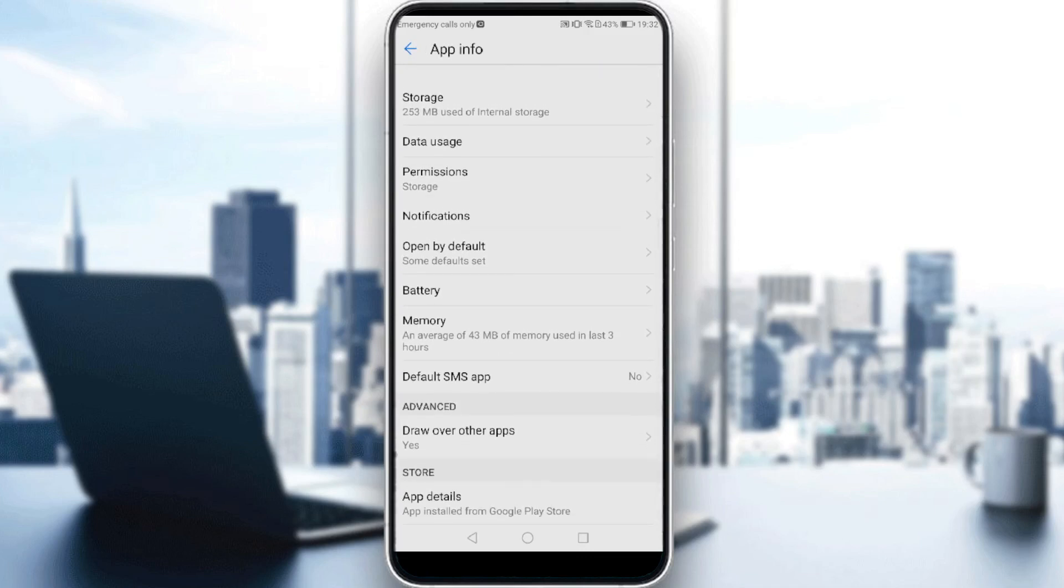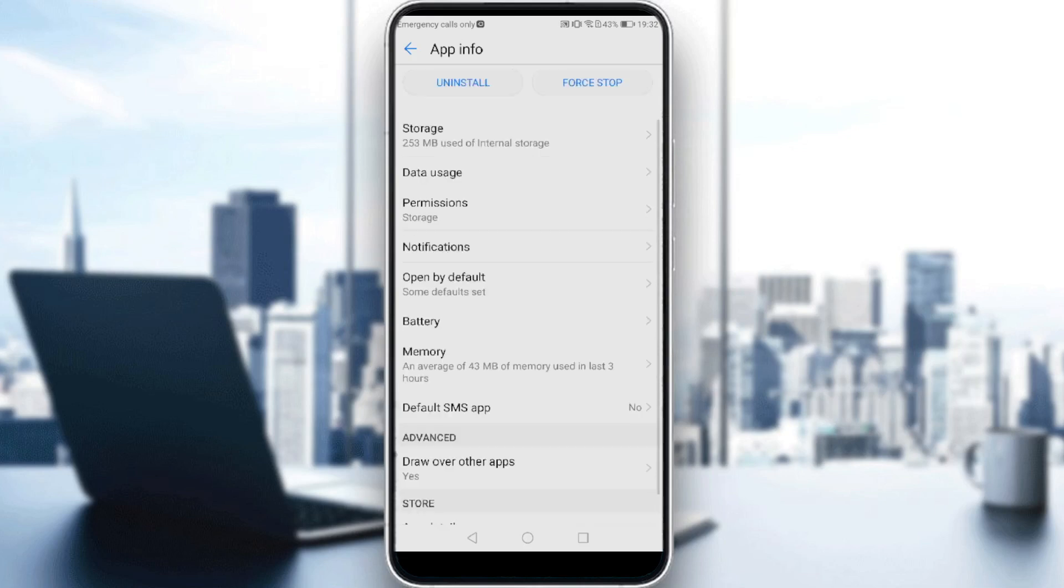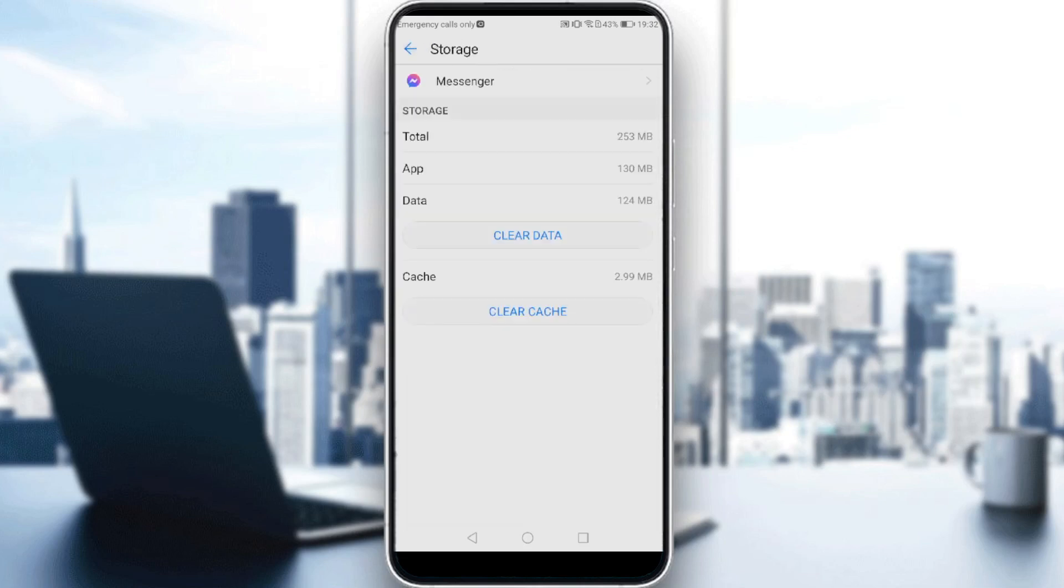Just scroll down until you find Storage. Oh, it's the first option, sorry. As you can see here, we have the option of clear cache.